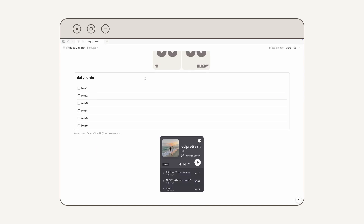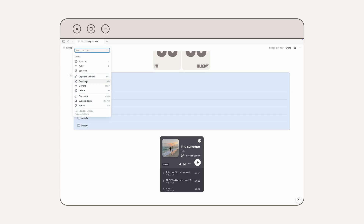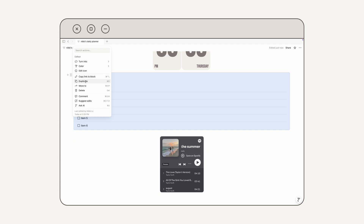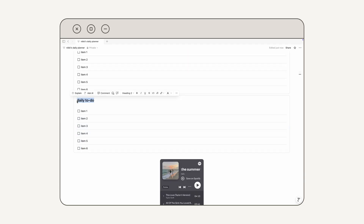The next thing I'm going to do is add a very simple habit tracker — it's going to be the same format as my daily to-do list. To keep things simple, I'm literally just going to duplicate this box here: mouse over it, click the dots, and then click Duplicate. Then I'm just going to change this title to "Habits."